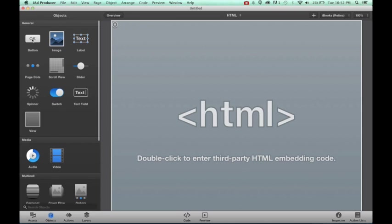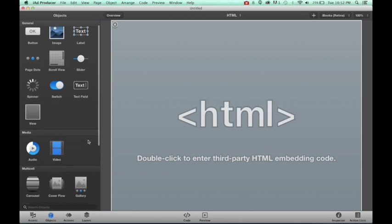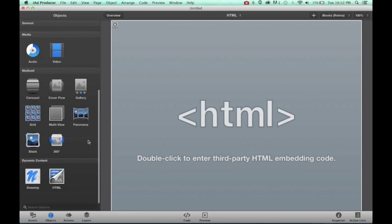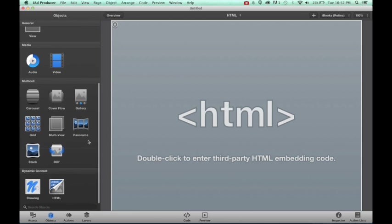Objects has all of the functions for what we can include in our widgets. So we can add an OK button if we want somebody to tap something, we could add an image in, we can add a text field. Lots and lots of options for what we can create. But I want to use a unique HTML code that's going to link people straight to my ThingLink.